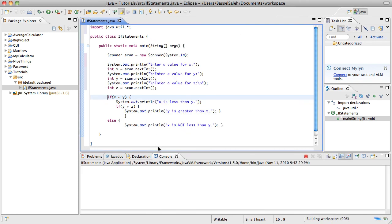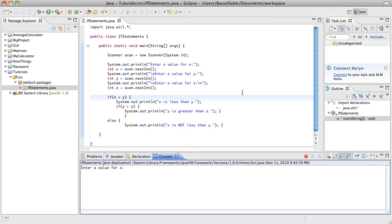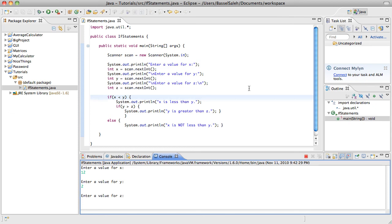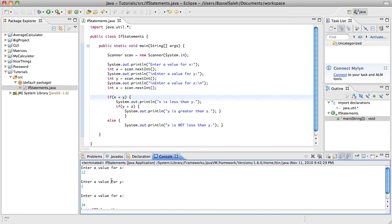So if whatever the user put in for x is less than whatever the user put in for y, then it'll do this. So all these conditions will apply depending on what the user puts in. So if we run this, you'll see here it's saying enter a value for x. Let's do 12. Enter a value for y, 2. So x is not less than y, right? And then enter a value for z, and since we don't have any other elses, it doesn't really matter. We're going to put 34. It's going to say x is not less than y, because 12 is not less than 2.